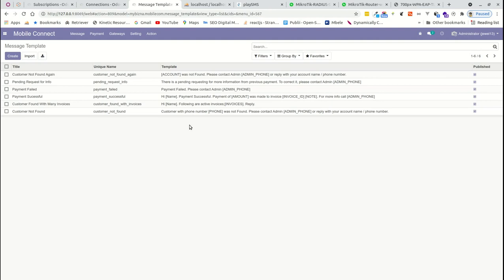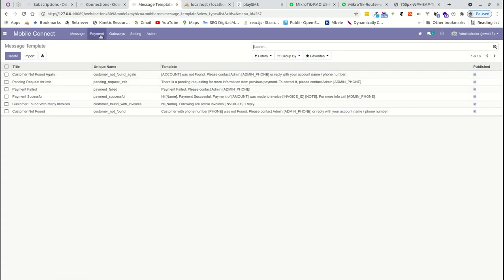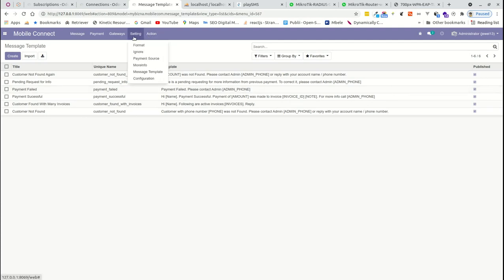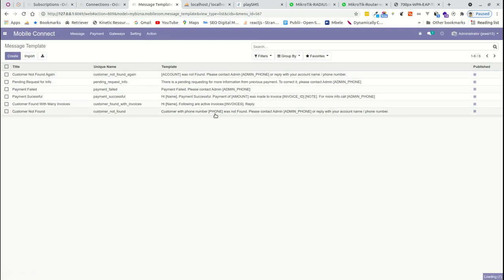We have SMS templates — these are the SMS messages sent back when a payment is being processed. If a customer is not found, an SMS goes out saying 'Account was not found, please contact admin.' If a previous unresolved request exists, the payment stays in 'More Info' until completed. When payment fails, a failure message is sent. When payment is successful — customer found, invoice generated — a success message is sent.